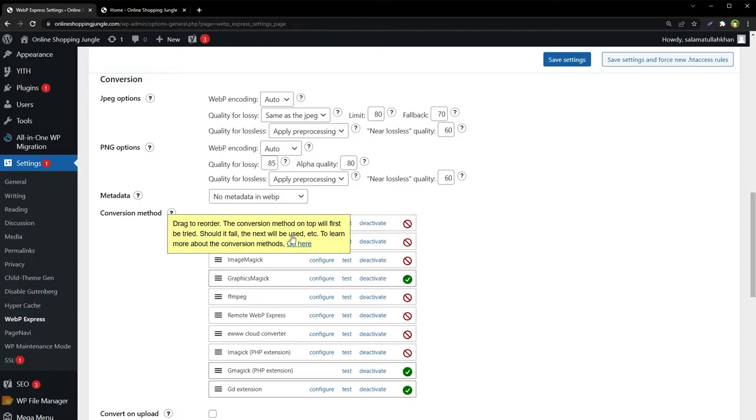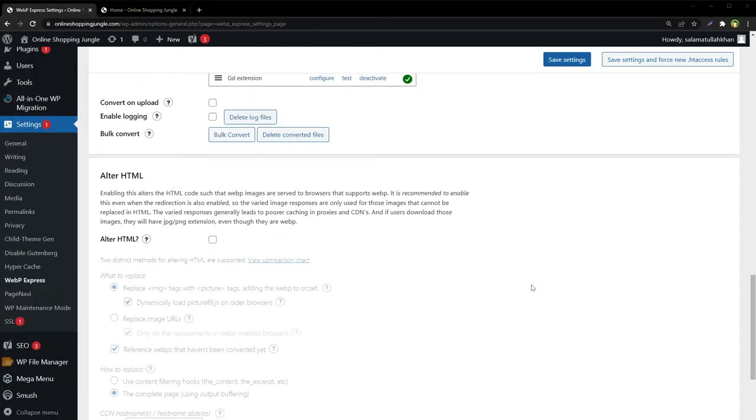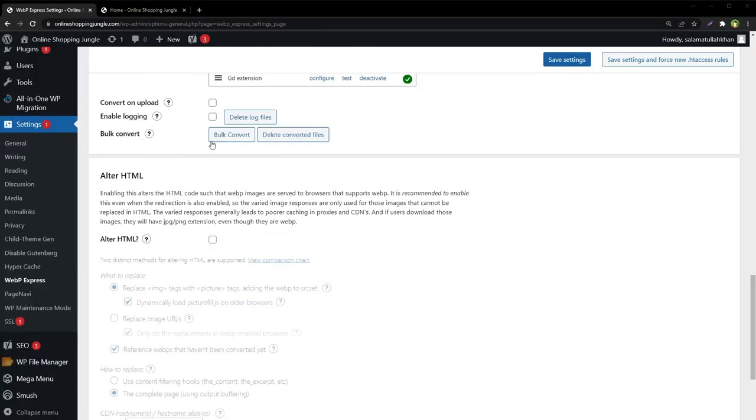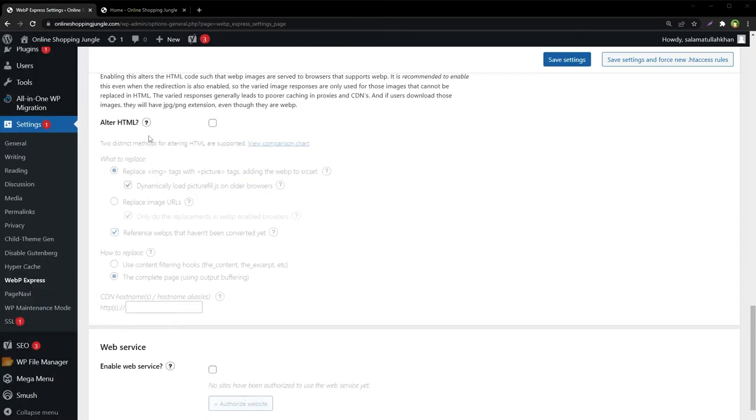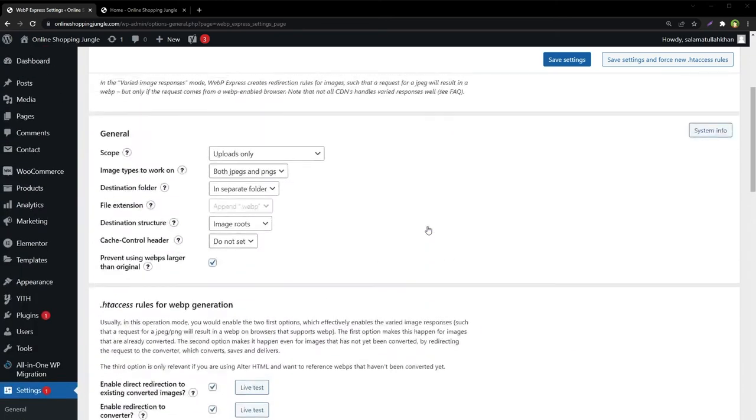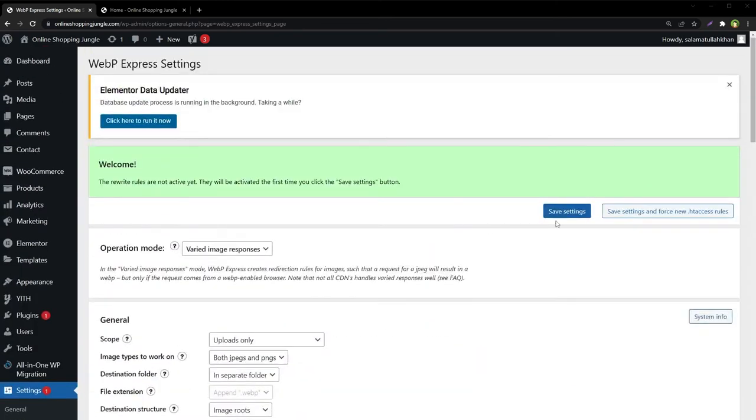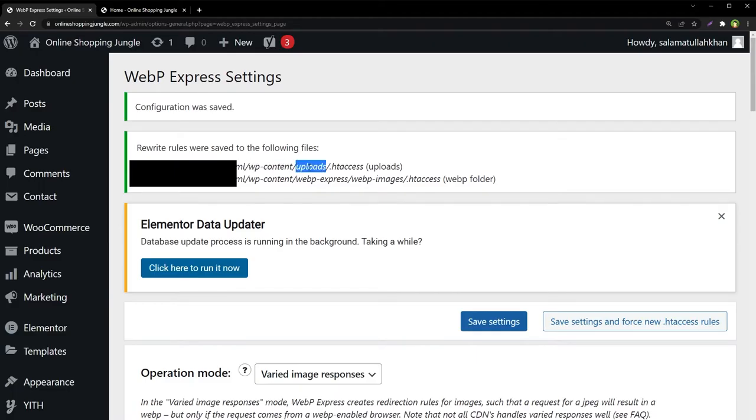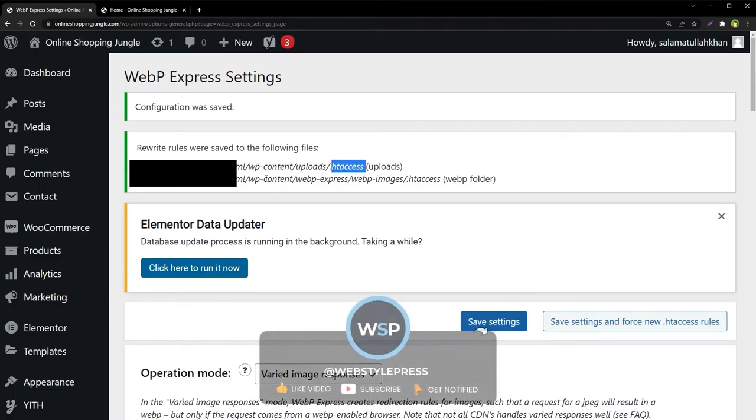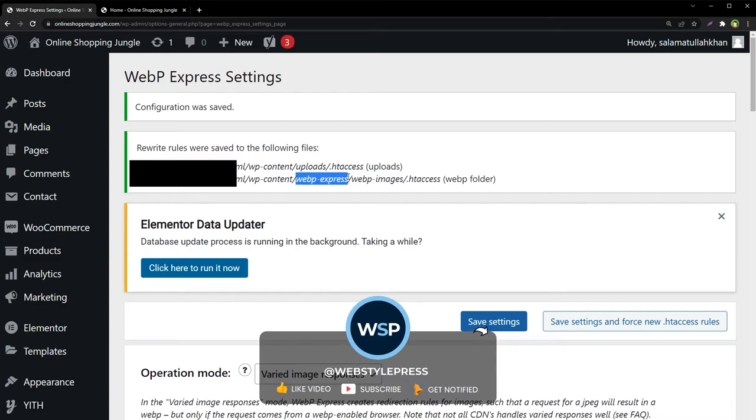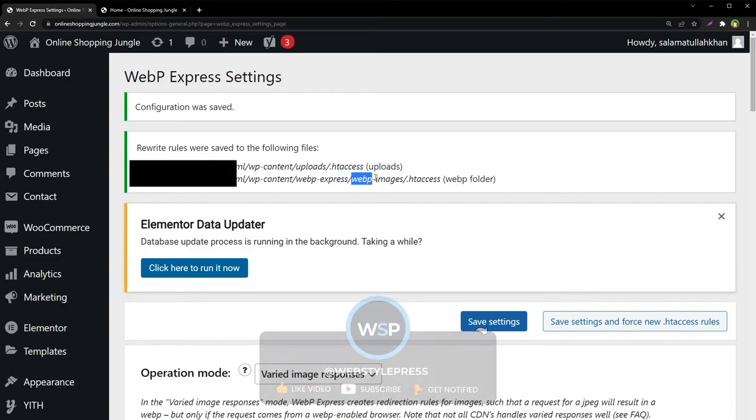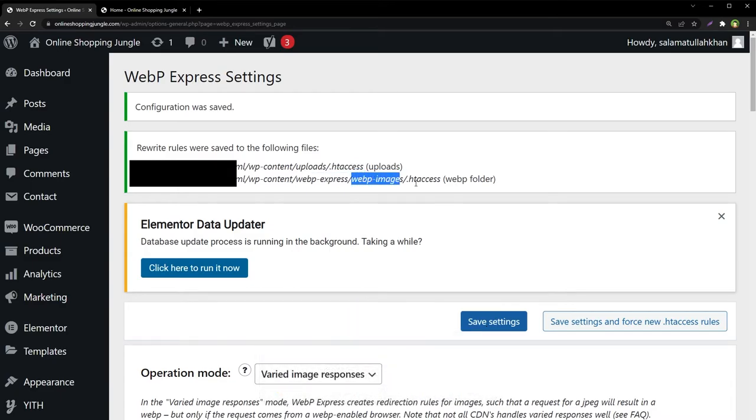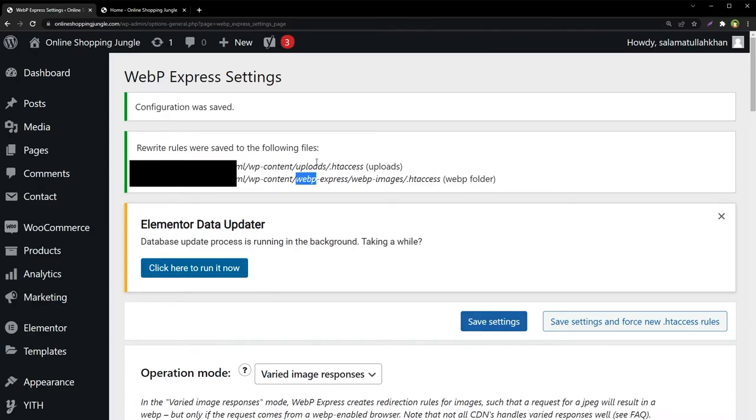We can bulk convert all images and alter HTML. We're just saving settings from here. As you can see, the rewrite rules were saved to the following files: inside wp-content/uploads/.htaccess, and then wp-content/webp-express/webp-images/.htaccess. Not your root htaccess file, but the htaccess file inside the uploads folder.